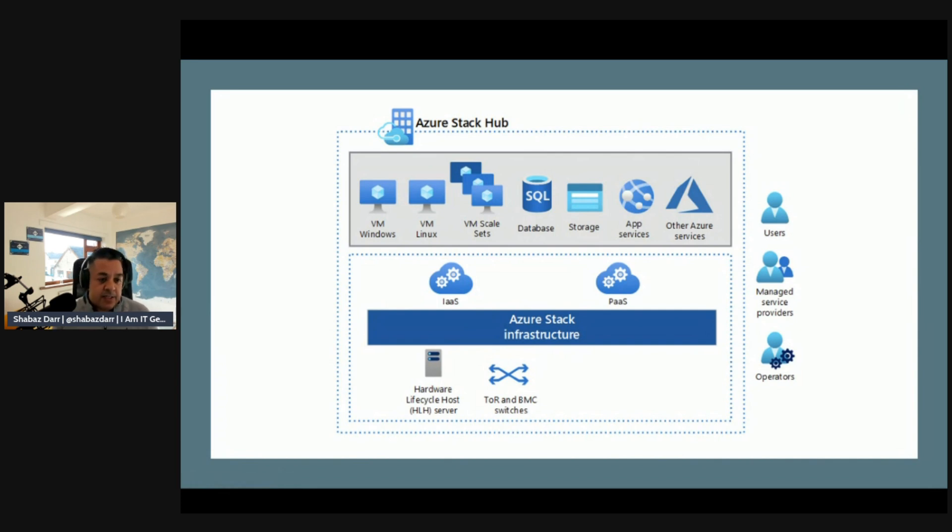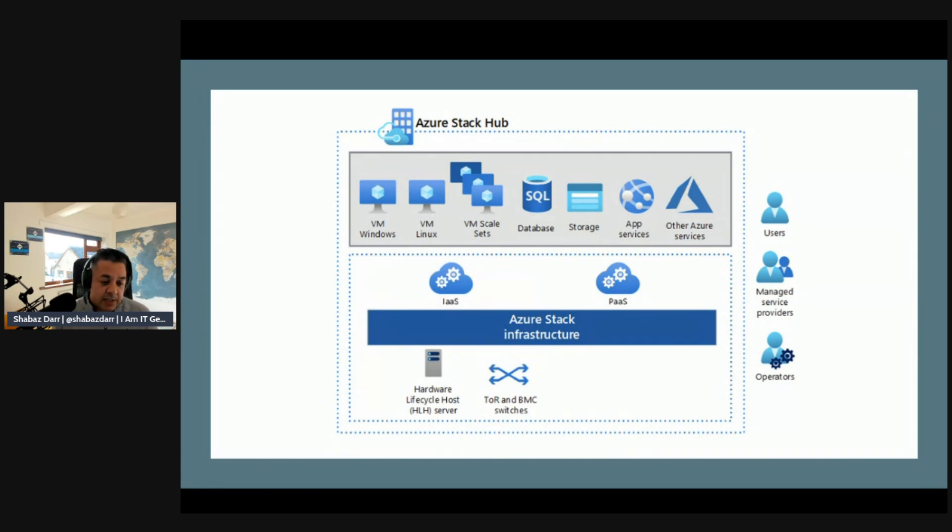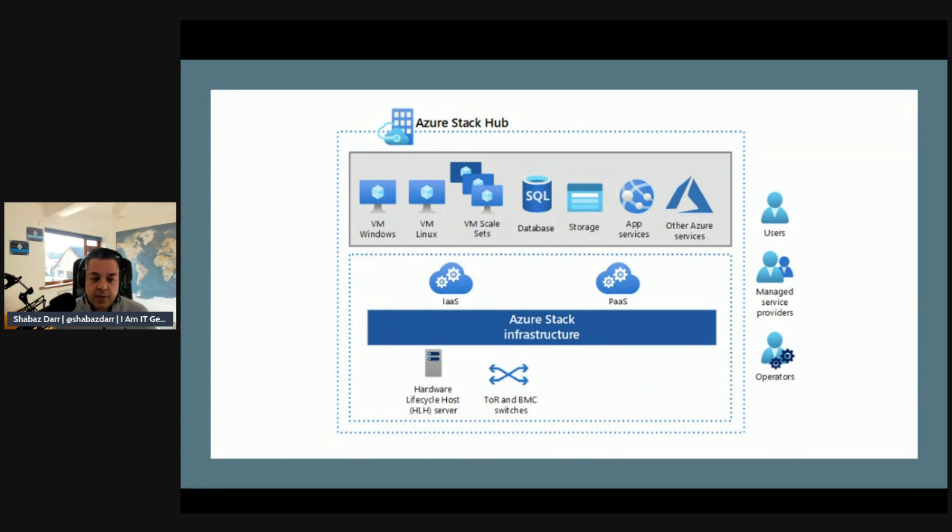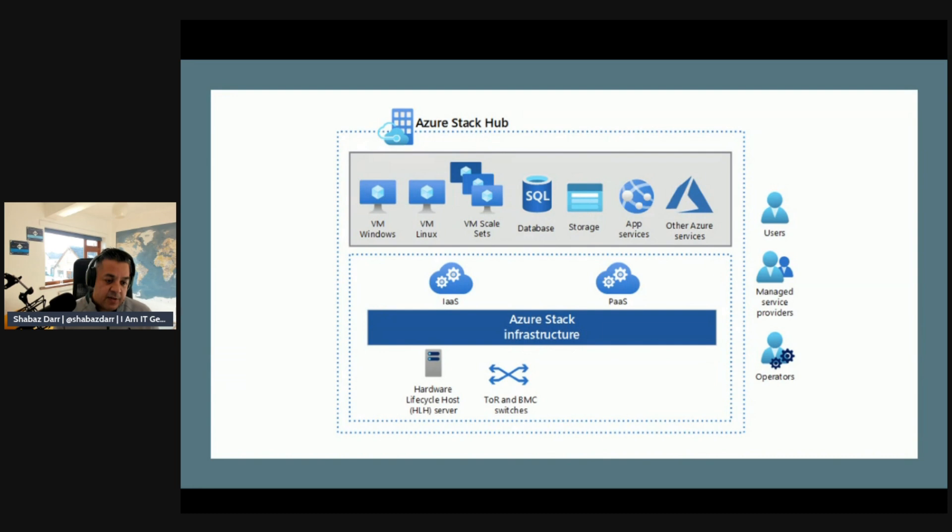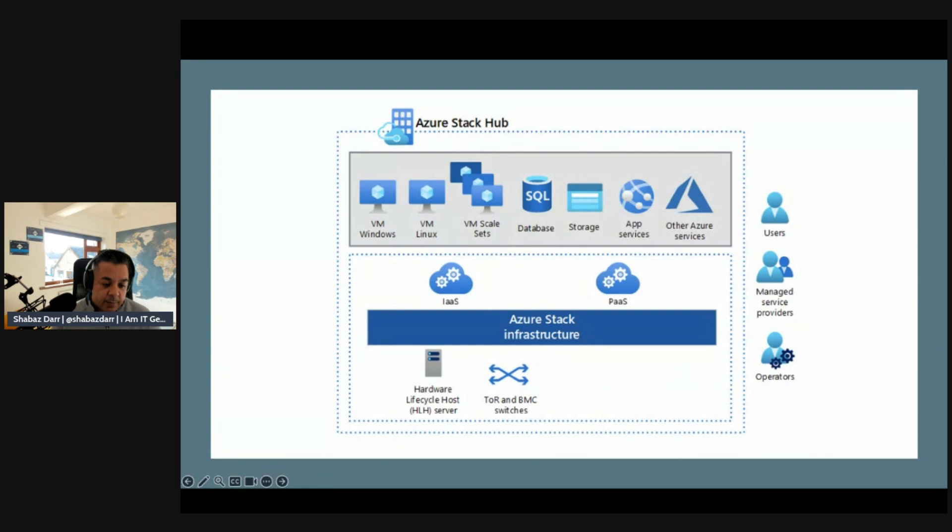Underneath that's where your infrastructure is, that the IaaS and PaaS services sit on, so physical servers, your switches, that sort of thing. On the outside you've got users, service providers, and operators who manage all of it. Similar to a data center, you've got all your applications and services on the top, and then you've got the IaaS and PaaS services including that Azure infrastructure at the bottom layer with all the switches and hardware physical kit below as well.